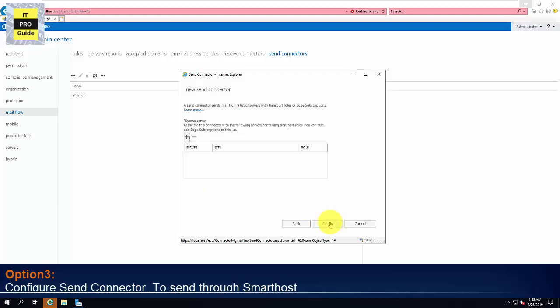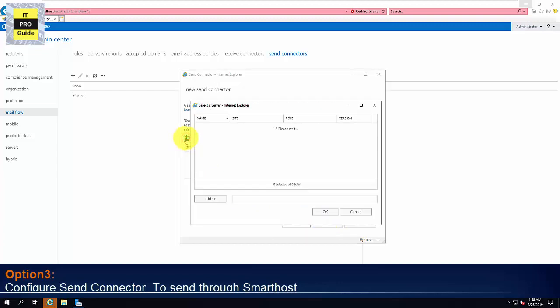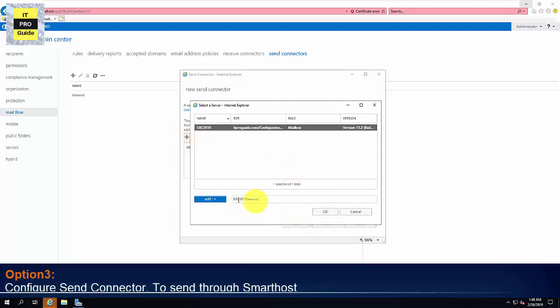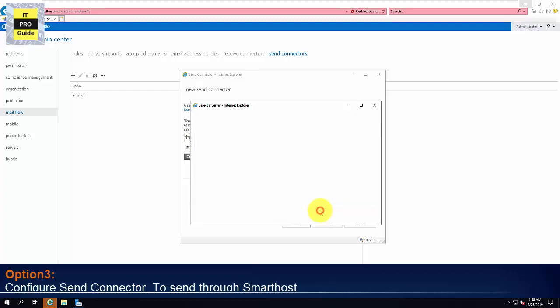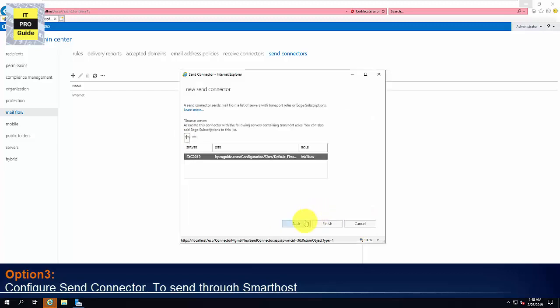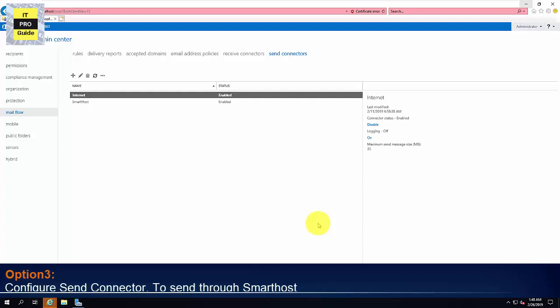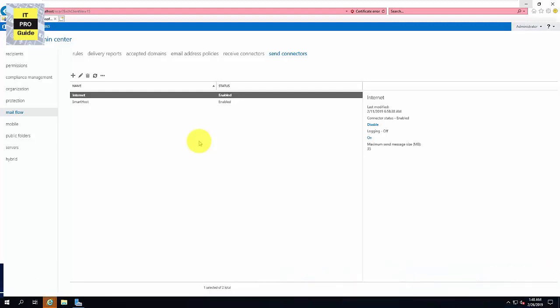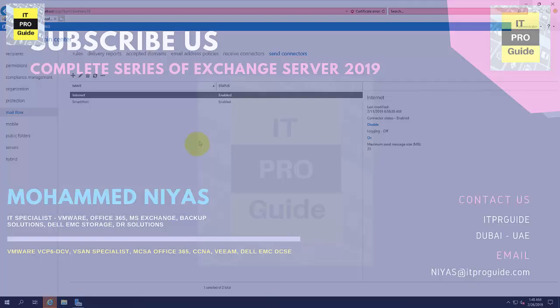Then click Next. Then add source servers. Select Exchange server. Then click OK. Click Finish. So we completed all the three options. So following are the three options that we can configure a send connector in exchange to send external emails.